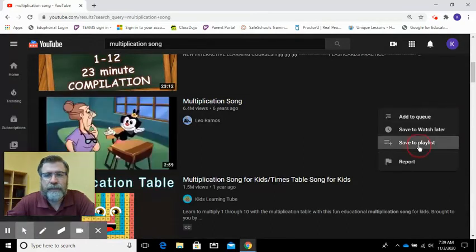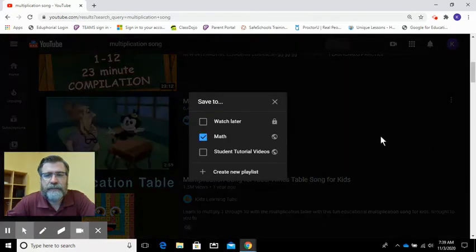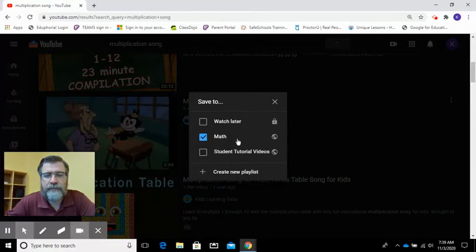Now if we go to save playlist you'll see that I have it under math and it's saved to math.